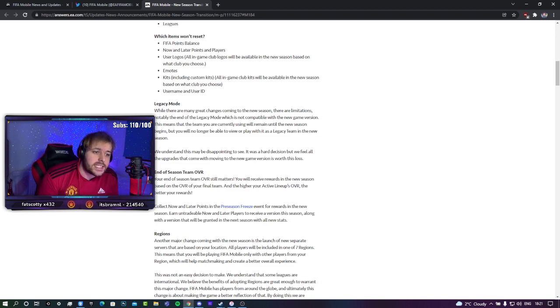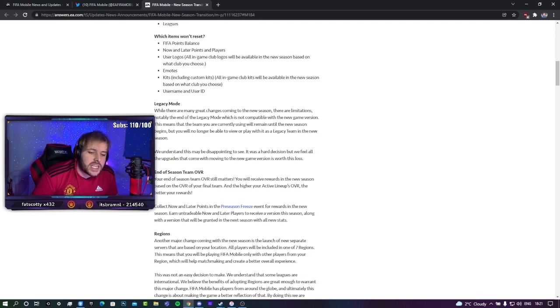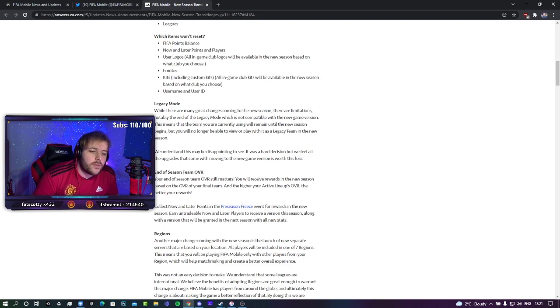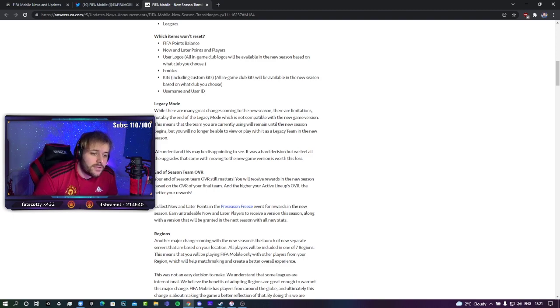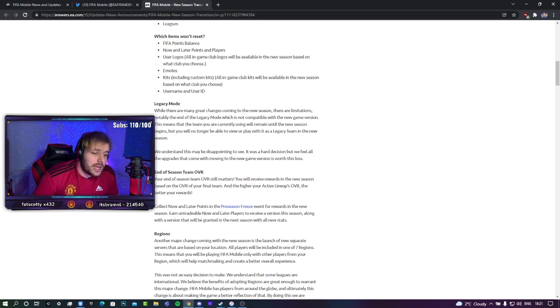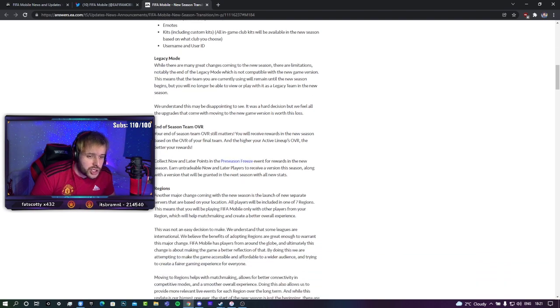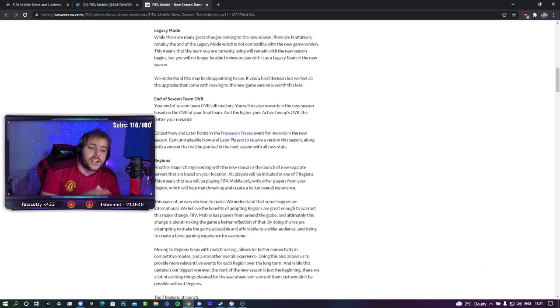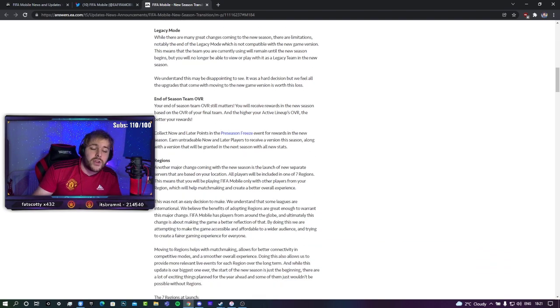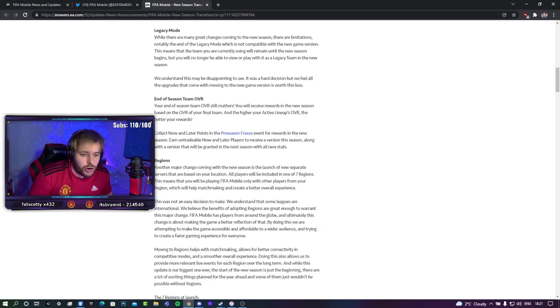Legacy mode. We already know that legacy mode is not going into the new season. Your end of season team overall. Your end of season team overall does still matter. You will receive rewards in the new season based on your overall and your final team.